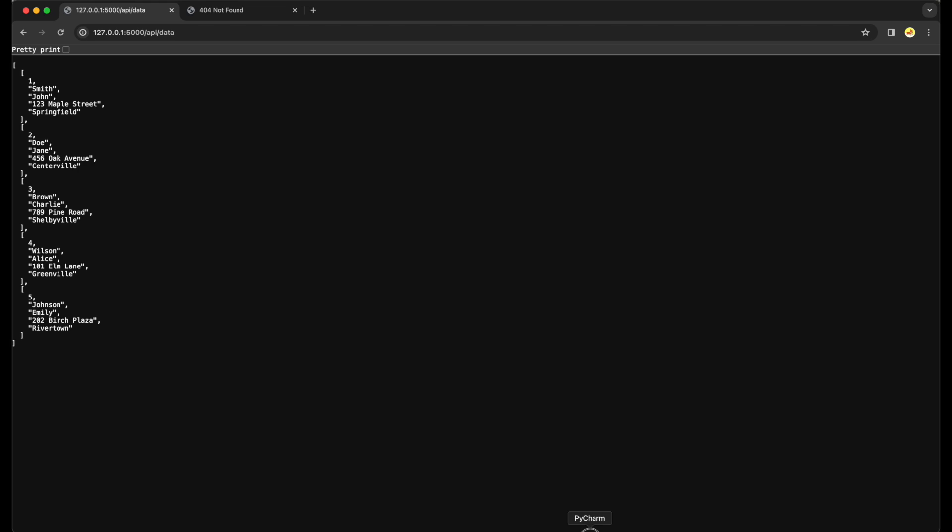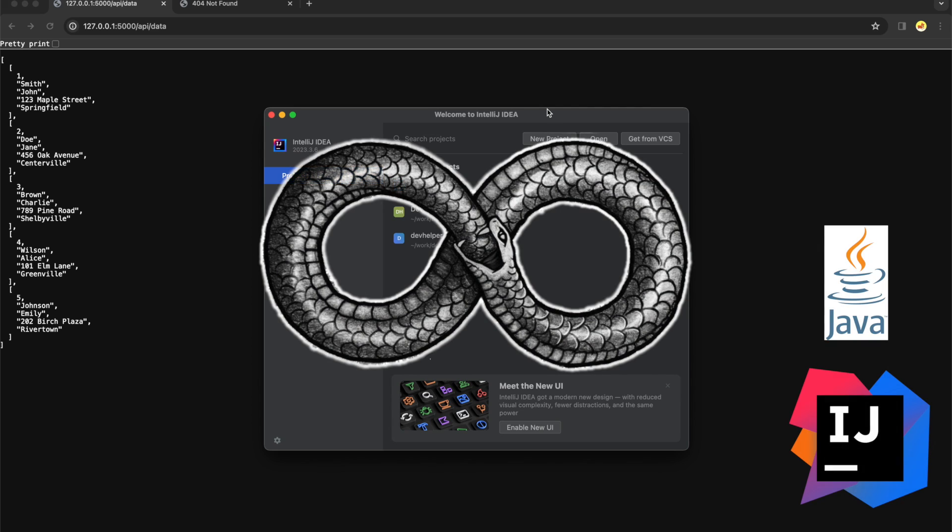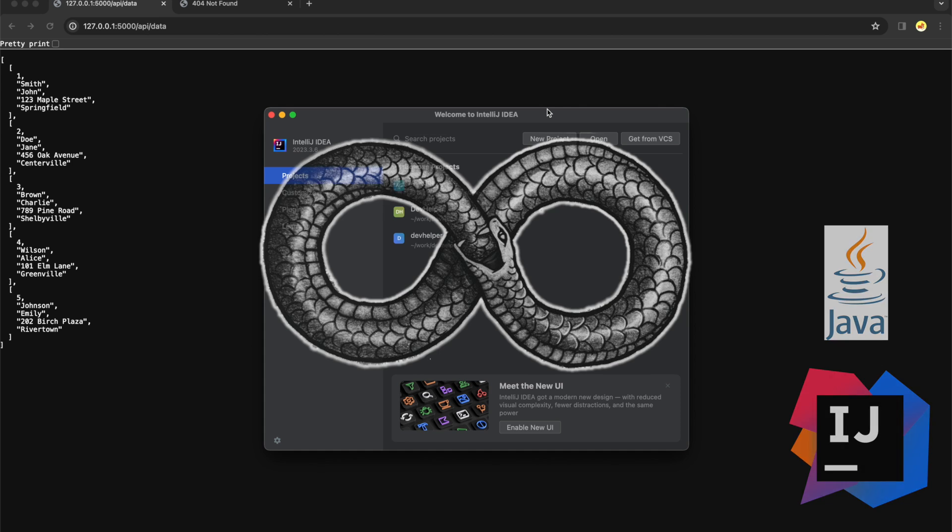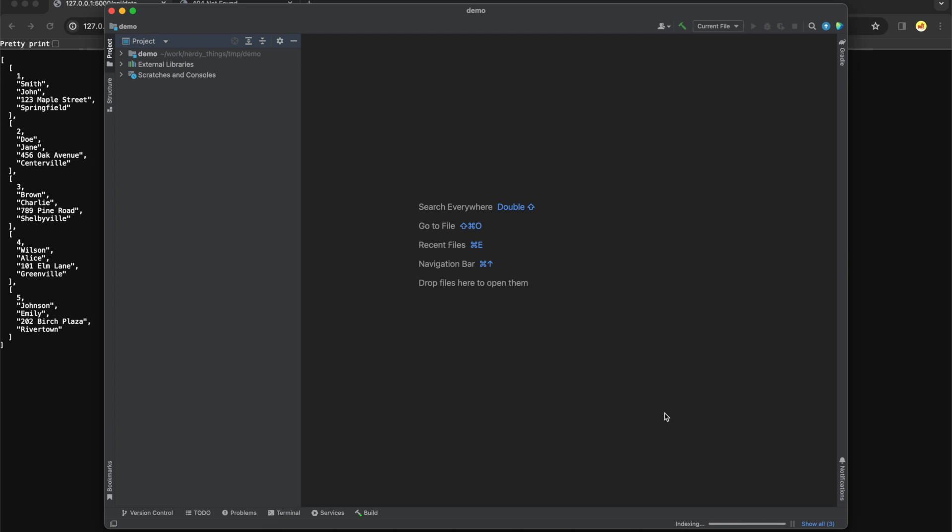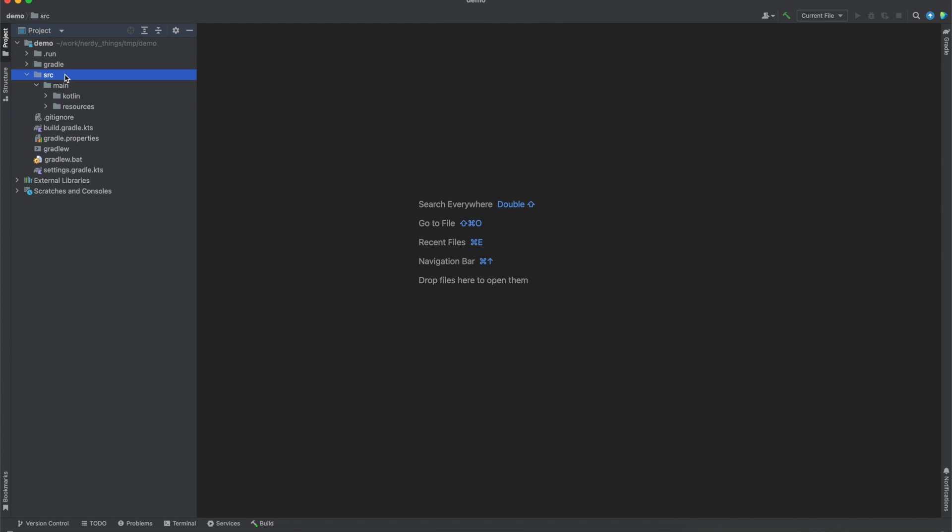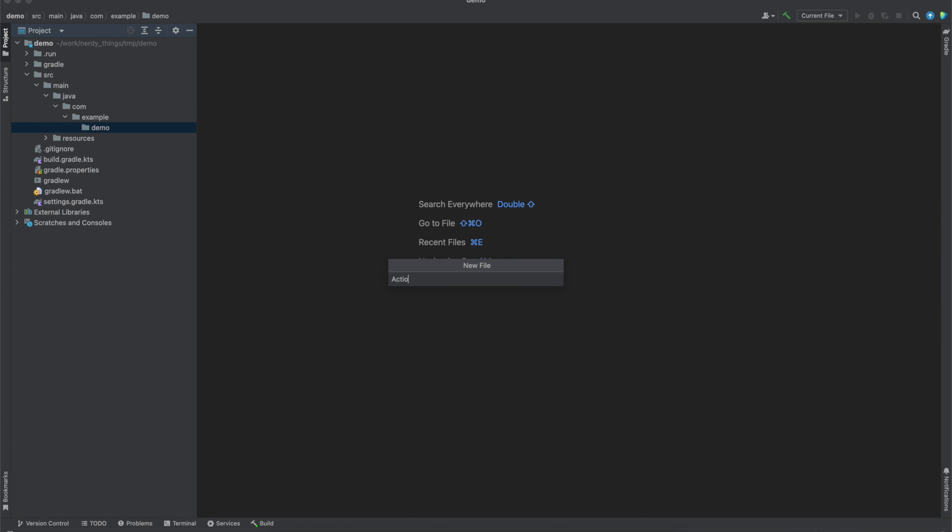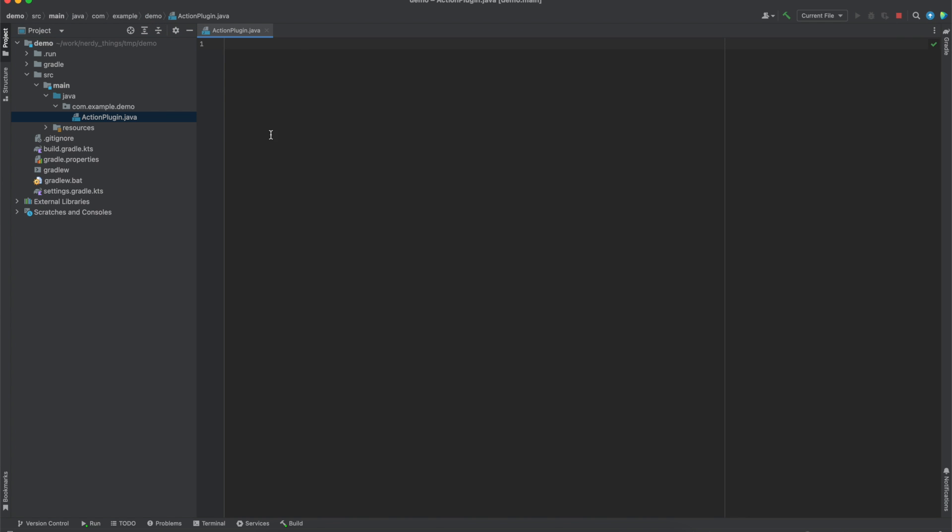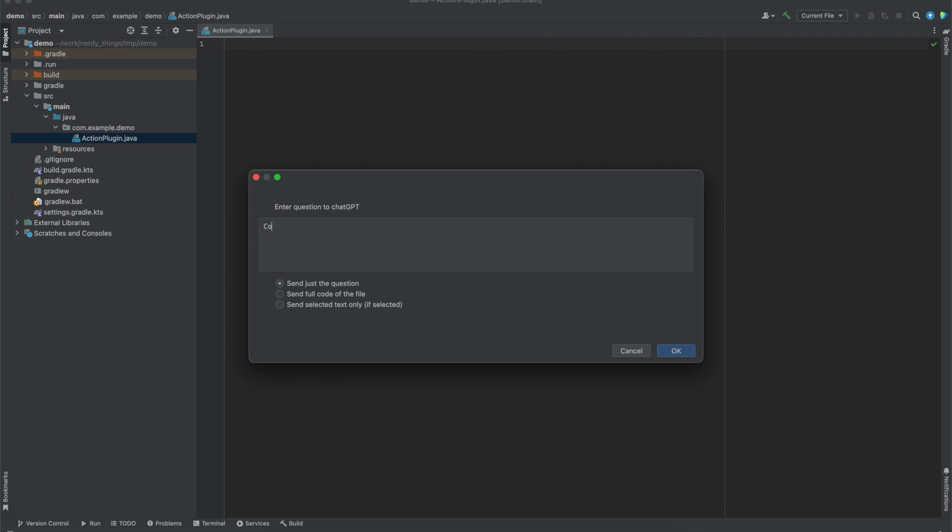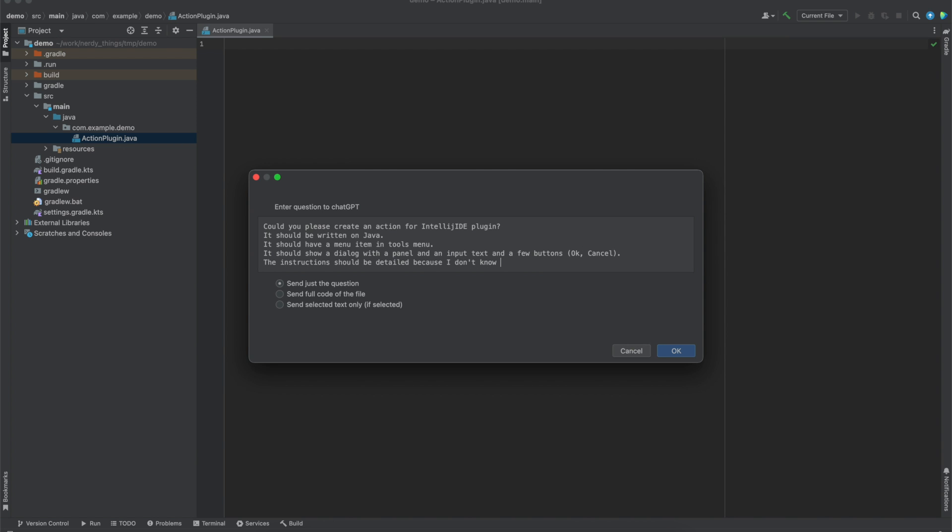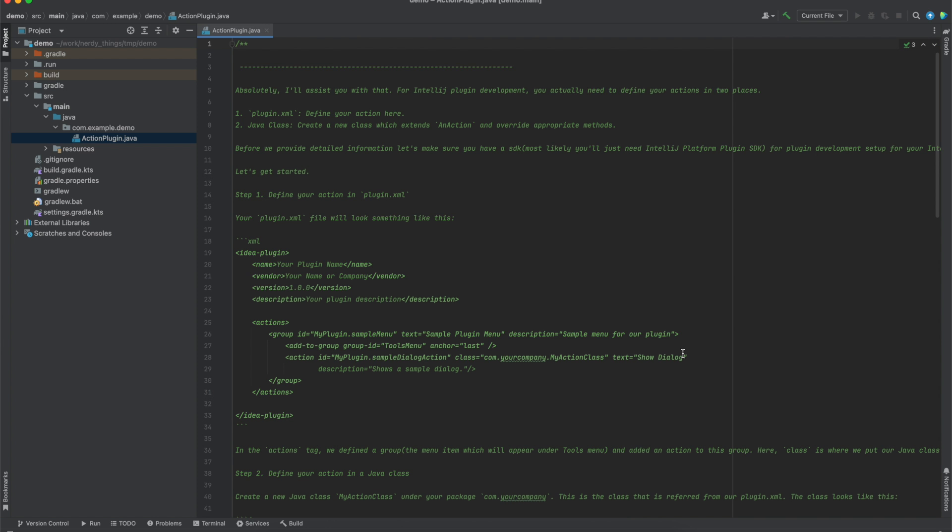Next, IntelliJ IDE and Java. Have you ever seen a snake that eats its own tail? We are going to create IntelliJ IDE plugin using IntelliJ IDE plugin. Let's start with a new project and select that it's a plugin. By default, it creates a Kotlin folder, so I'll just rename it to Java. Next, I will create a file actionplugin.java and use AskGPT plugin. Let's type the ask: Could you please create an action for IntelliJ IDE plugin? It should be written in Java. It should have a menu item in tools menu. It should show a dialog with a panel and an input text field and a few buttons OK and cancel. The instructions should be detailed because I don't know any of that. And in 10 seconds, we have these results.